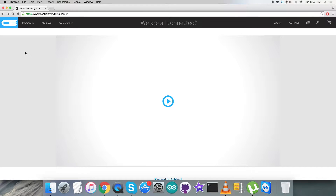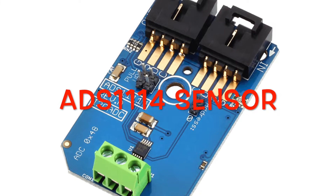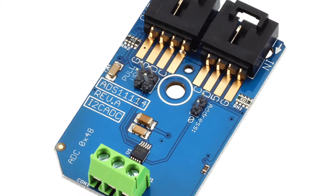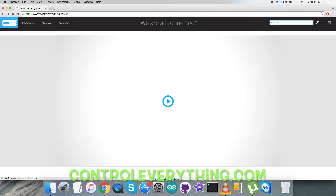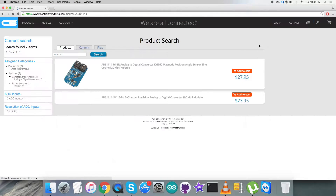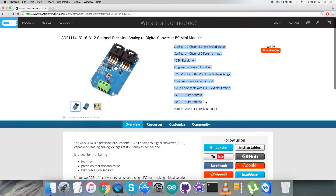Hello everyone, welcome back. We are going to show you a new ADC that is the ADS1114. To gain more knowledge about this ADC, let's proceed to controleverything.com and search for it. Here we are with this ADC — it's a 16-bit, two-channel precision analog-to-digital converter. There is a long list of features on the screen, and you can also purchase this ADC right from here.